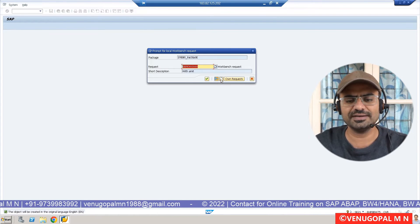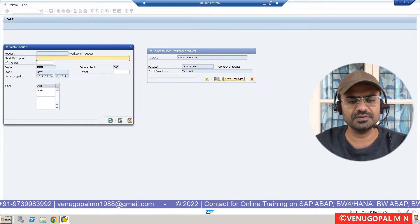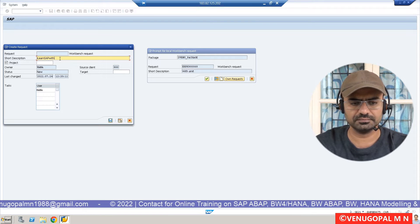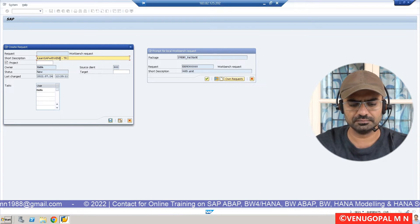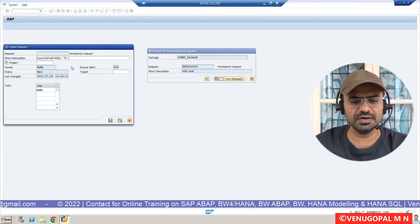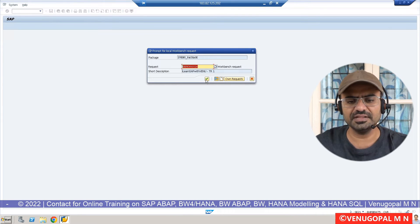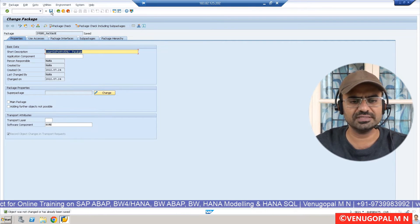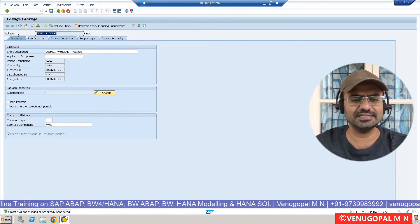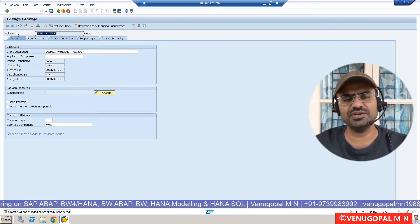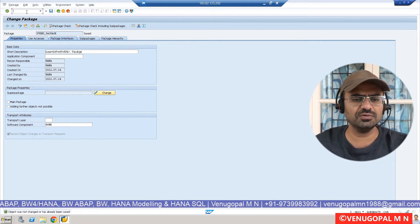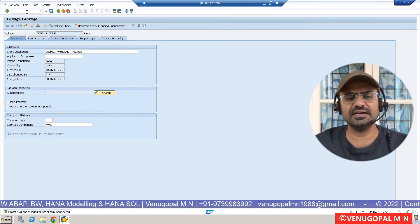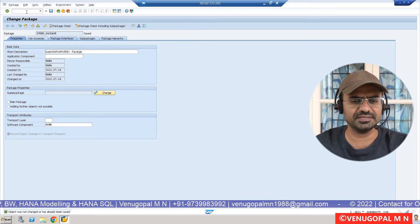I will click on 'Create New Transport' and enter the transport description. The new transport request is created, and I am going to capture the newly created package under this transport. Save — that's it. The package is now ready. The package name is ZVenu_package. Now let us create a simple ABAP program from SE38 and try to capture that object under this package.